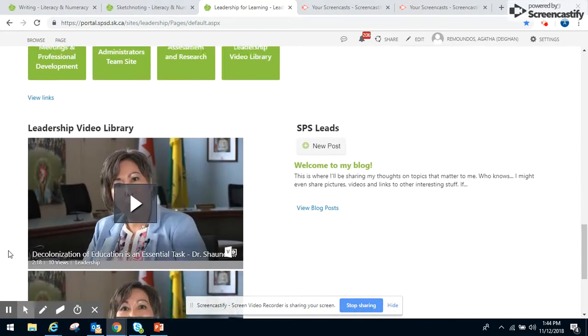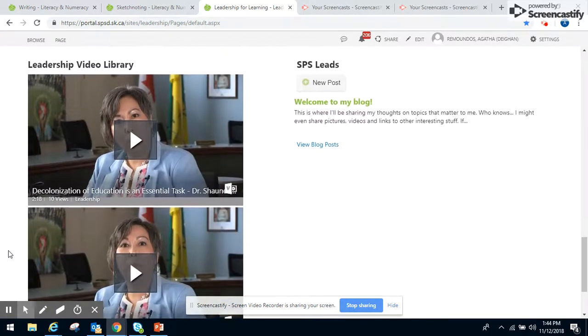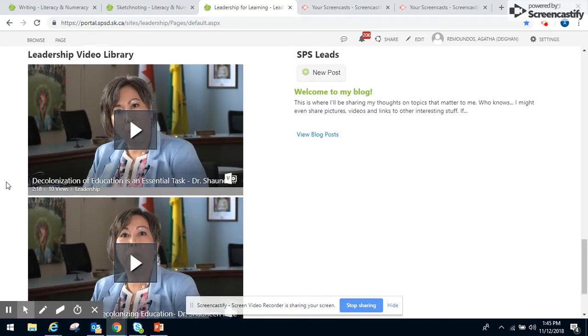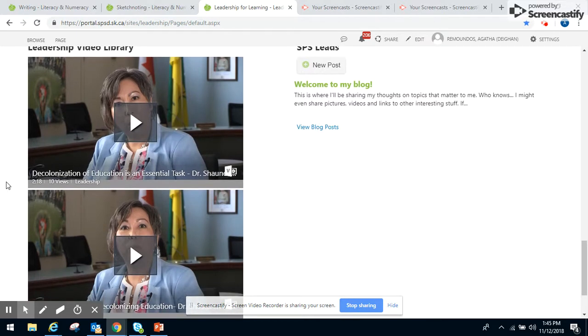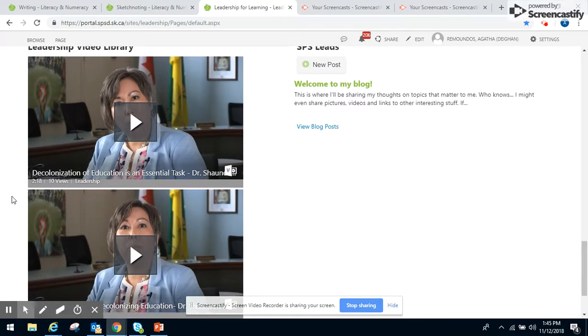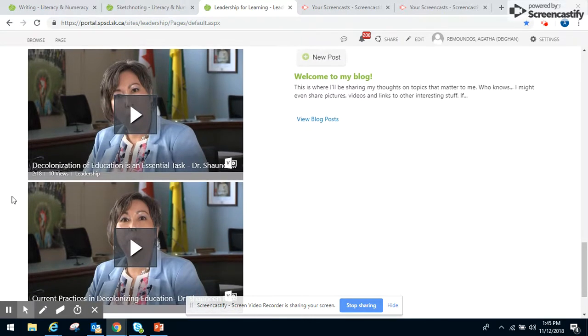These are two of the videos that are in the Leadership Video Library. A couple of years ago, a colleague and I suggested that Dr. Shawnee Peet come and talk to us at one of our Leadership Keynote presentations in April. From that, I was able to get the division to synthesize the essence of her talk in two short videos.